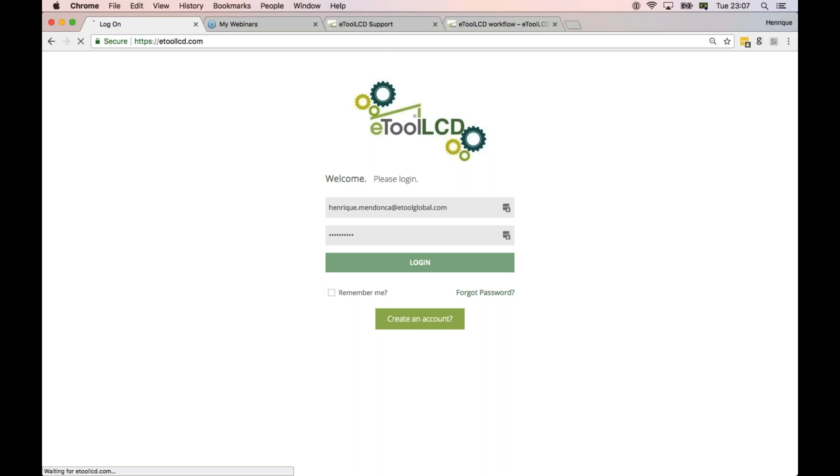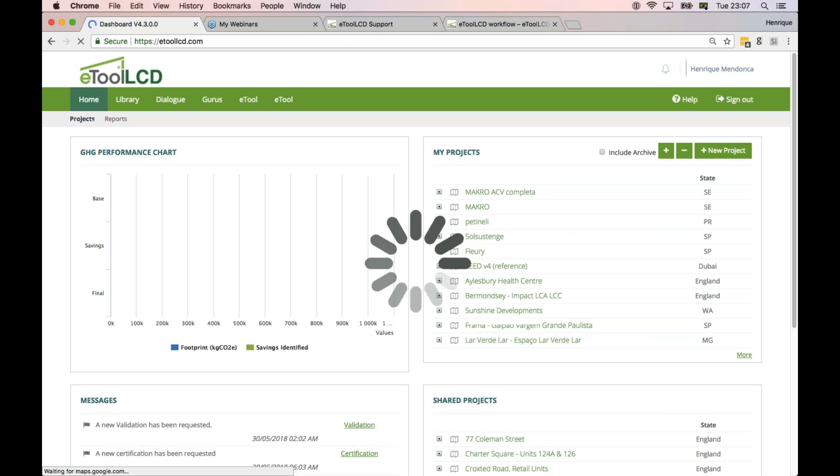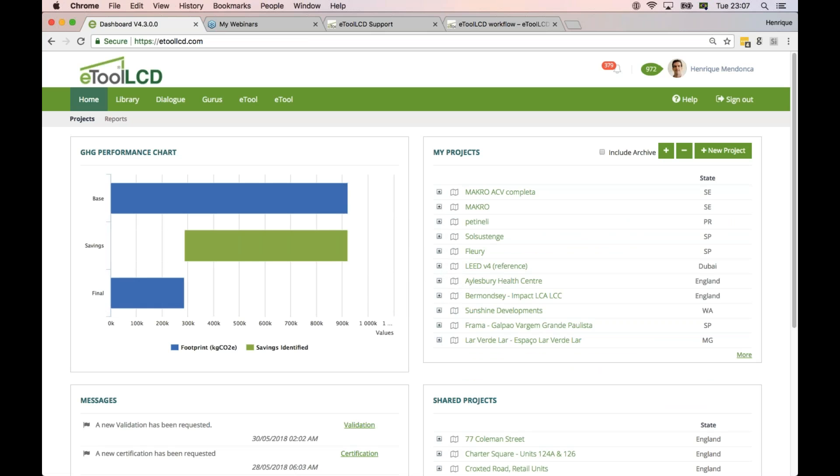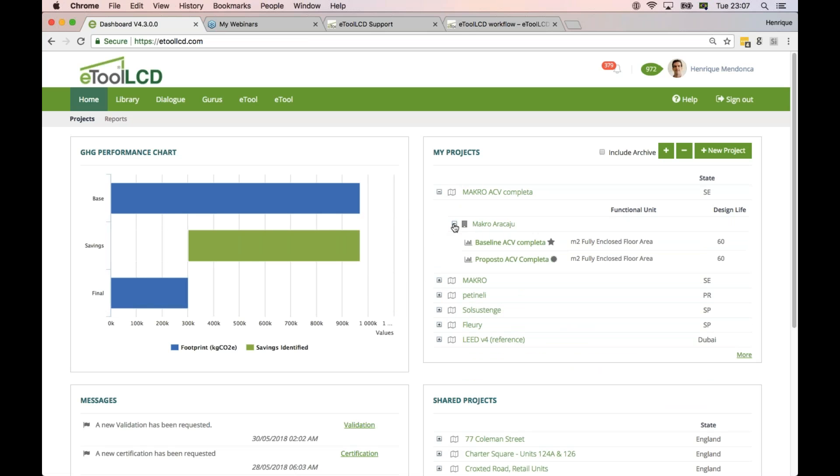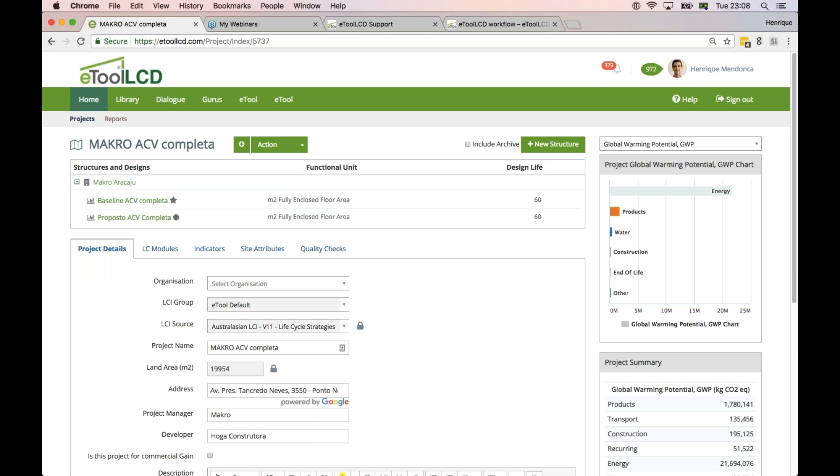What to include on your LCA model - I'm just going to use this example project here to go through the structure. So we have the project level, then we have the structure level.